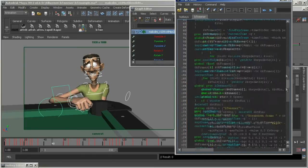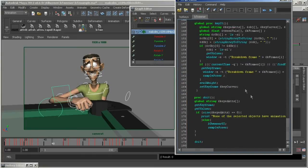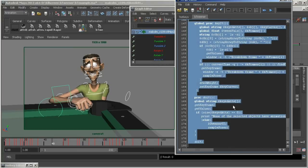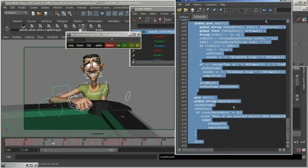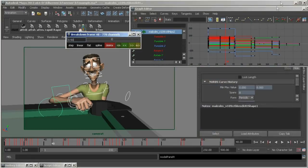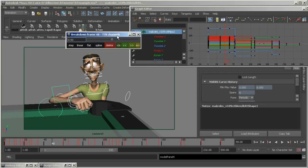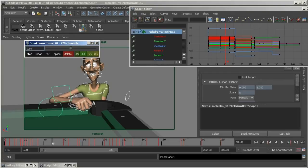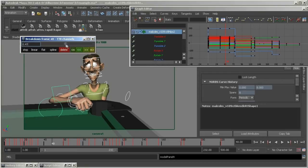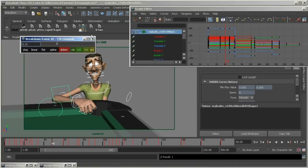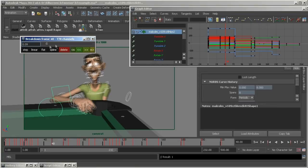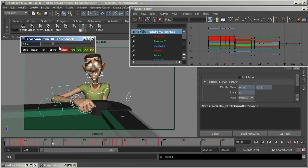This is called the B tweener, and it gives you interactive control over the in-between. Set your current frame between two keys, select your controllers, and run this script. You can run it from the script editor, from a hot key, or from a shelf button.